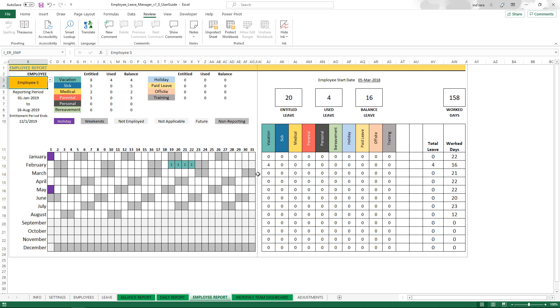In the next video we'll talk about the monthly team dashboard. So if you have any questions about the employee report or anything about this template, please post your questions in the comment section below and I'll get back to you as soon as I can. Thank you very much for watching.